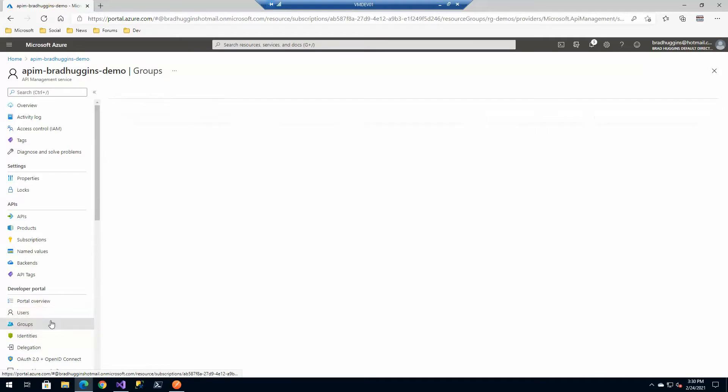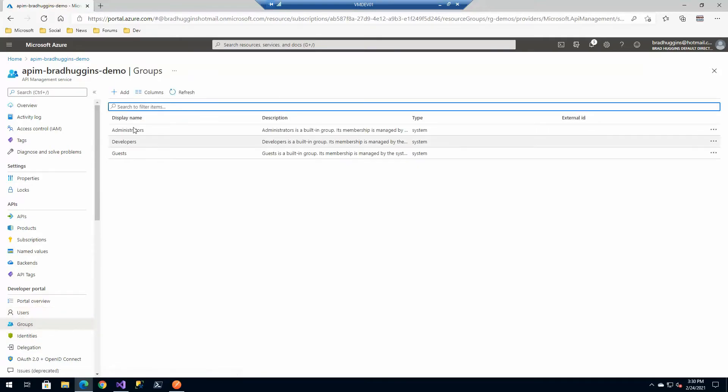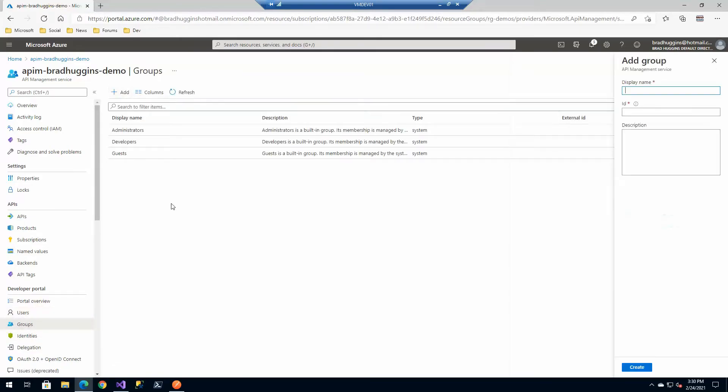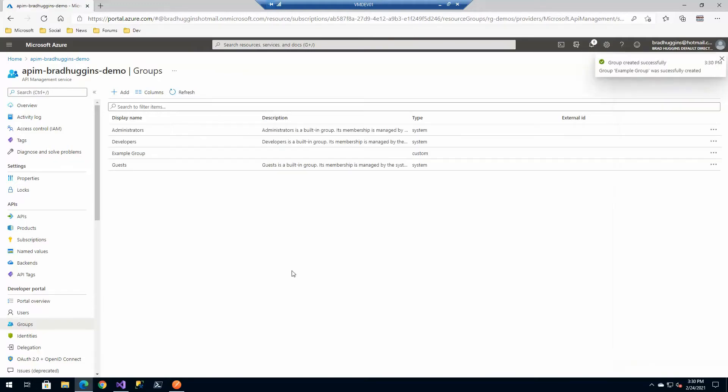So in groups, let's go ahead and create an example group. Now, in some ways, this could be one of your partner organizations. You know, I'm going to go ahead and just do a couple of them, example group. And I'm going to just create this super simple.